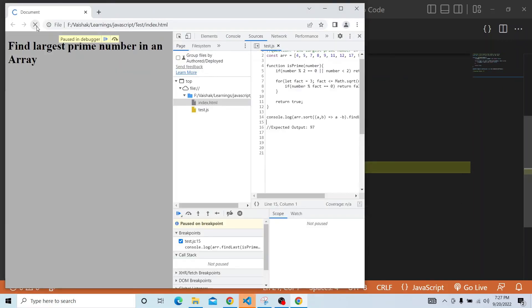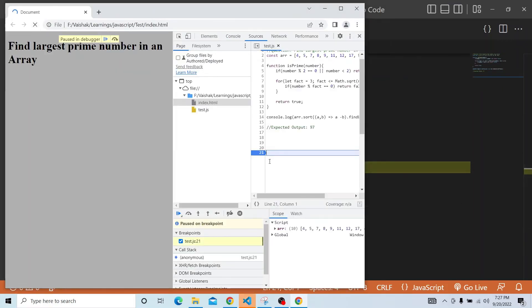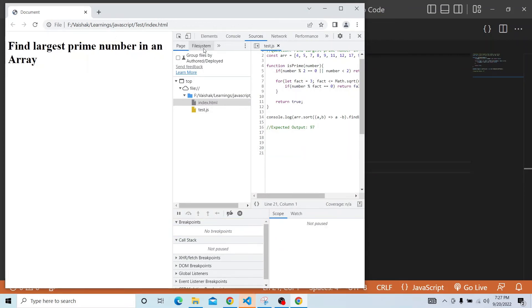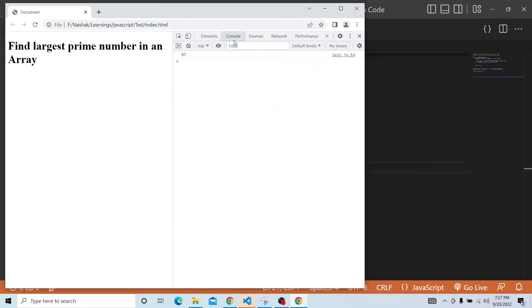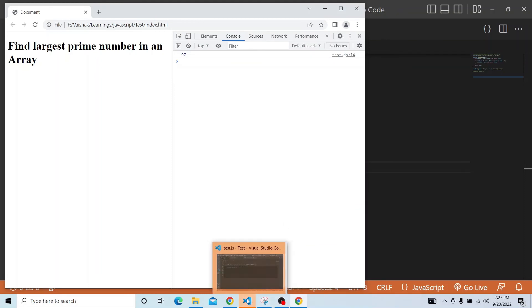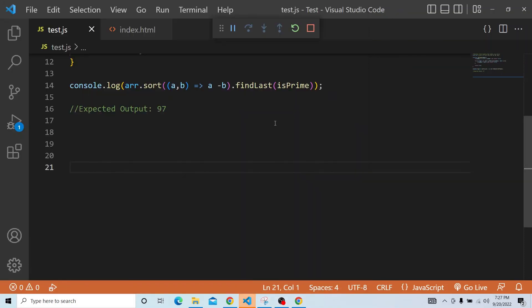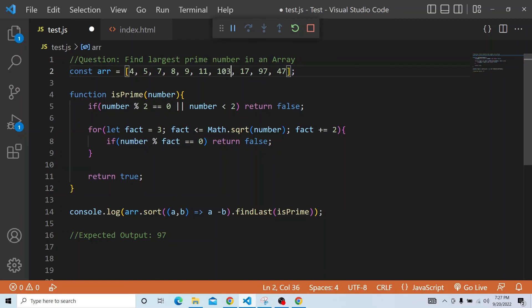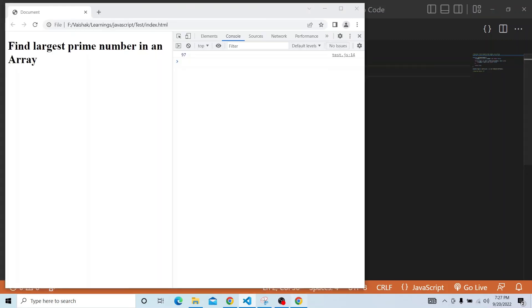I have just put a breakpoint earlier, I am removing that for now. Yes, so 97 is printed. 97 is the largest prime in this case. Let me update that to another number, 103. So this has to print 103. It is working.